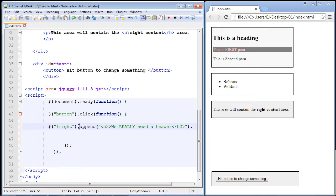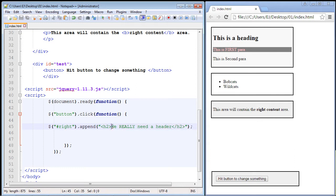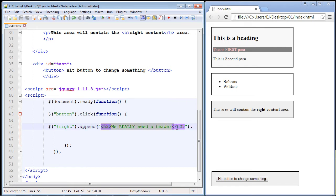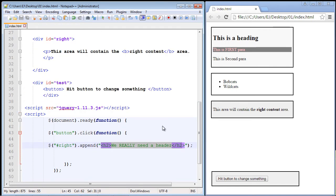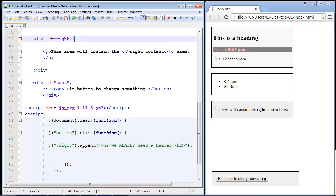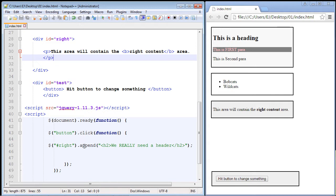Now, the append method is very similar to the HTML method that we talked about a few videos ago. It submits an HTML tag with whatever we want to put inside there, in this case, text. But the difference is the append method will append this element after the last element in the div that we select. In this case, we selected our last section, this div with an ID of right. So it will always be the last child element.